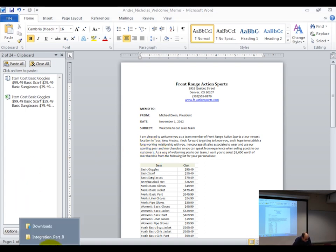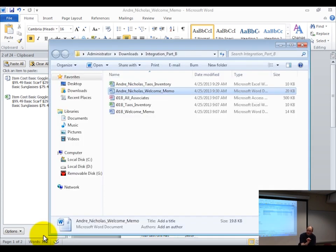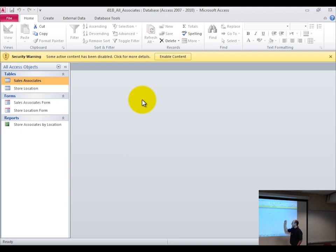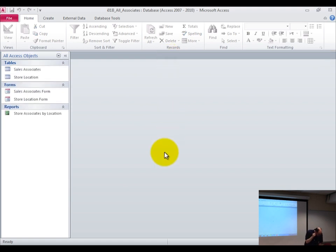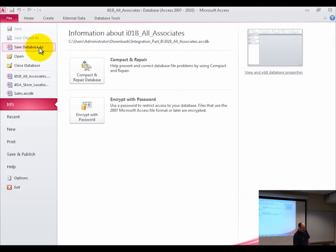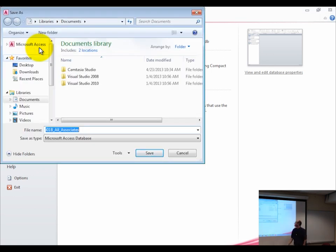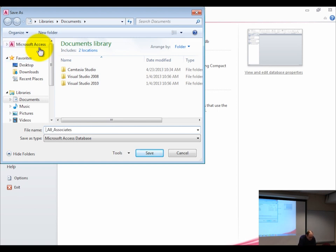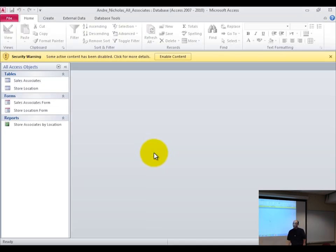Now let's go into Access. Go back to the folder, click on Integration Part B, make sure you're in the extracted folder and not the compressed file. Open up the All Associates Access file and enable the content. We are on step seven. Go up to File, choose 'Save Database As.' I'm in my documents folder — I'll leave it there. Replace the I01B with your last name followed by your first name, then click save. Click the enable content button again.